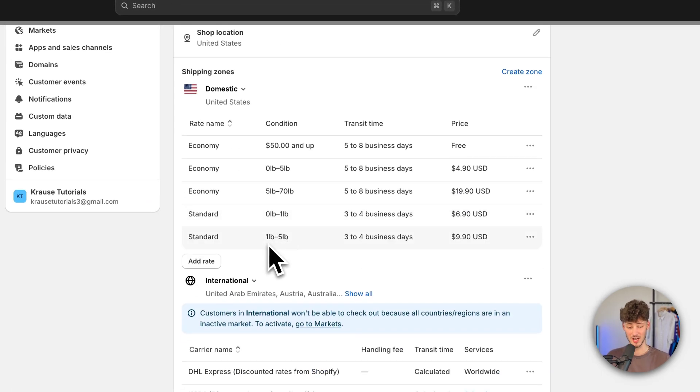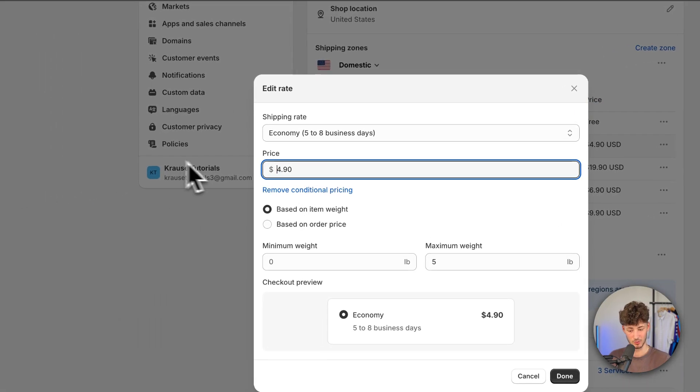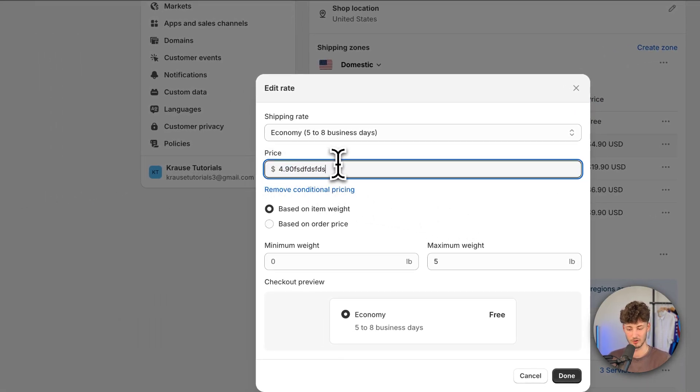Now to change the price of this, simply click on the three dots and click on edit rate. You can put in whatever price you want right here.